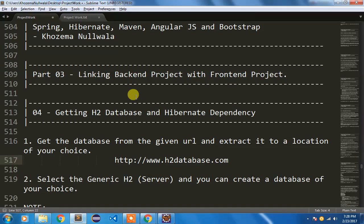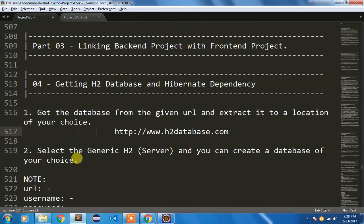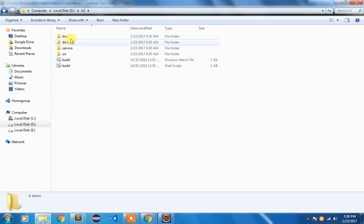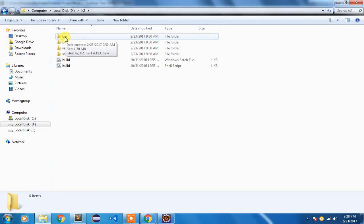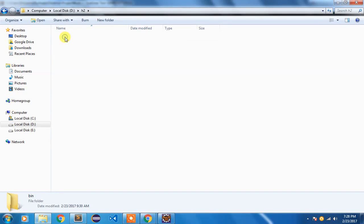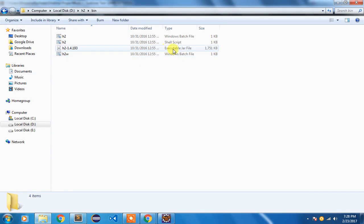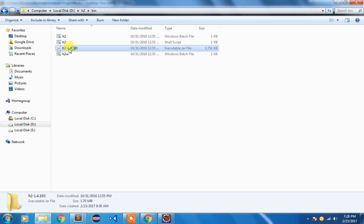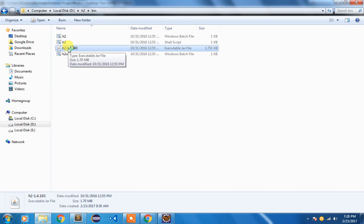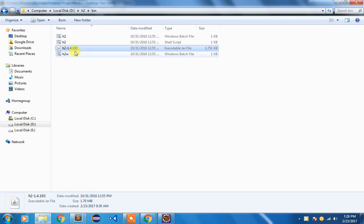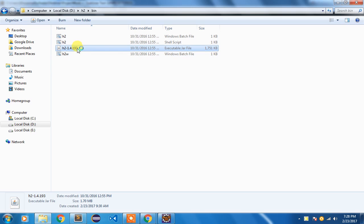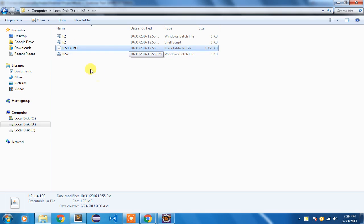Now once you have done that, you are going to open that H2 database. Inside this H2 database there is a directory called bin, so I'm going to open this bin directory. There are these files which are available, you can see there is an executable jar file available. I'm going to double click it, so it will open up the browser because it does not have any desktop application interface, it is entirely web based interface.